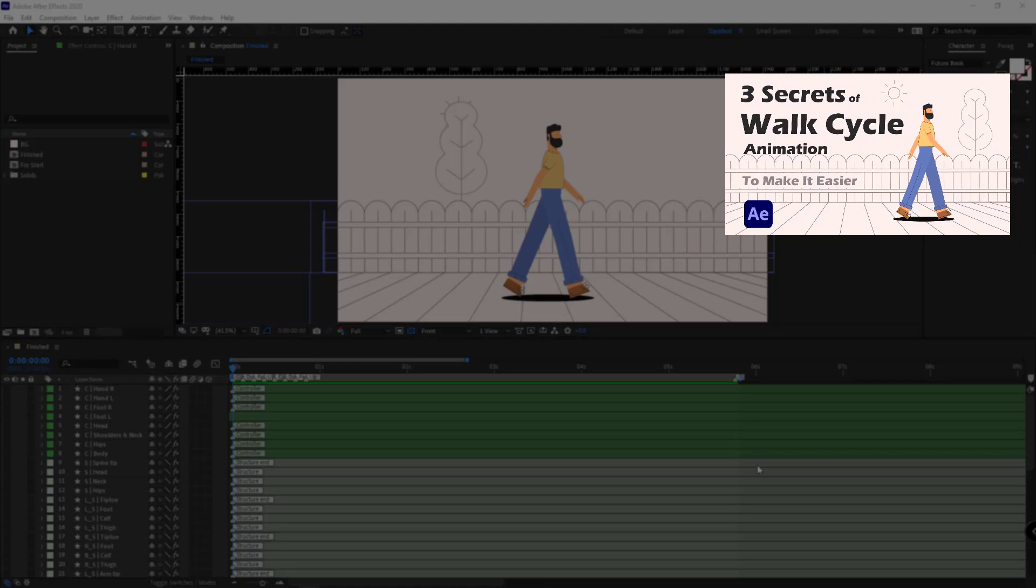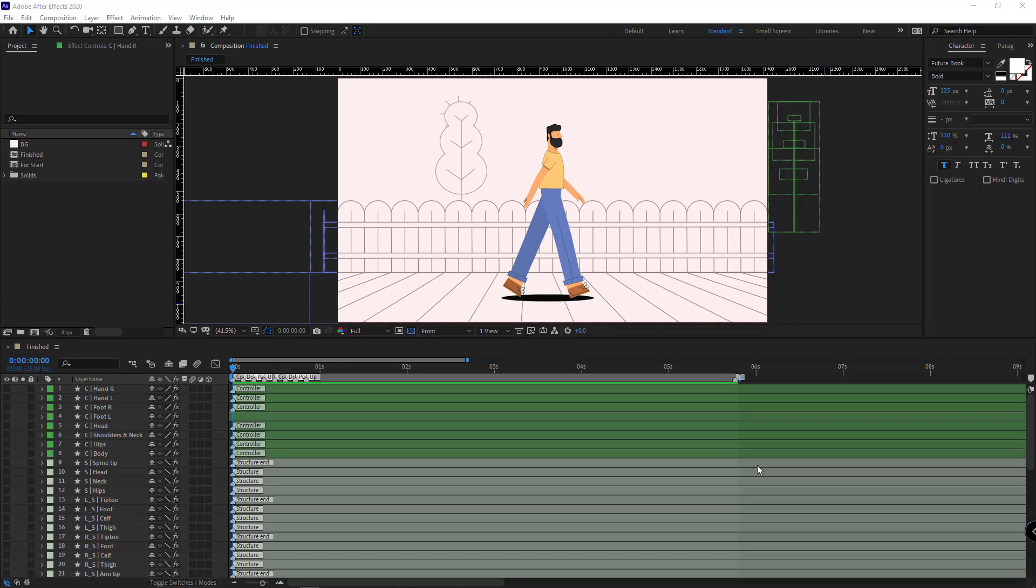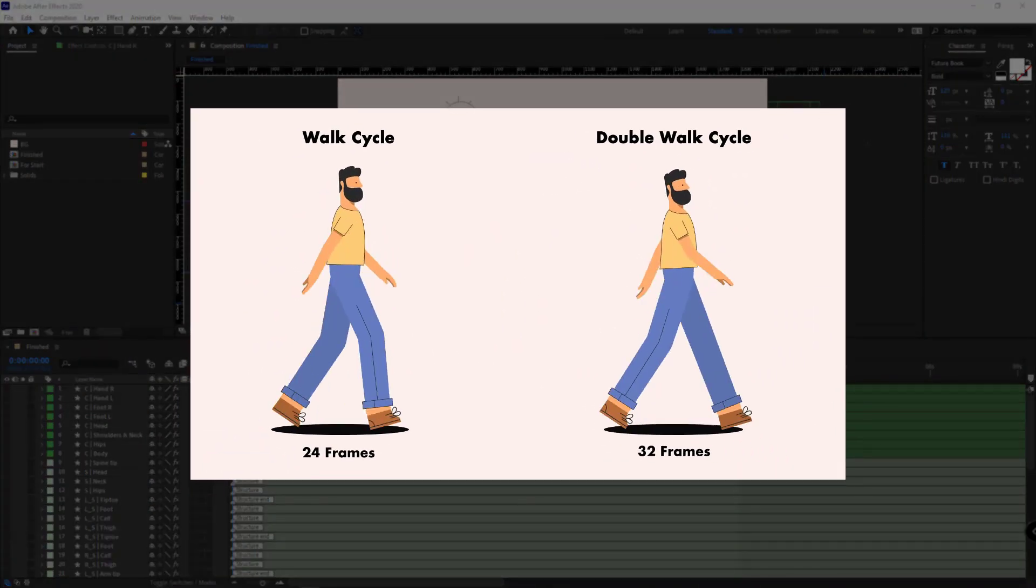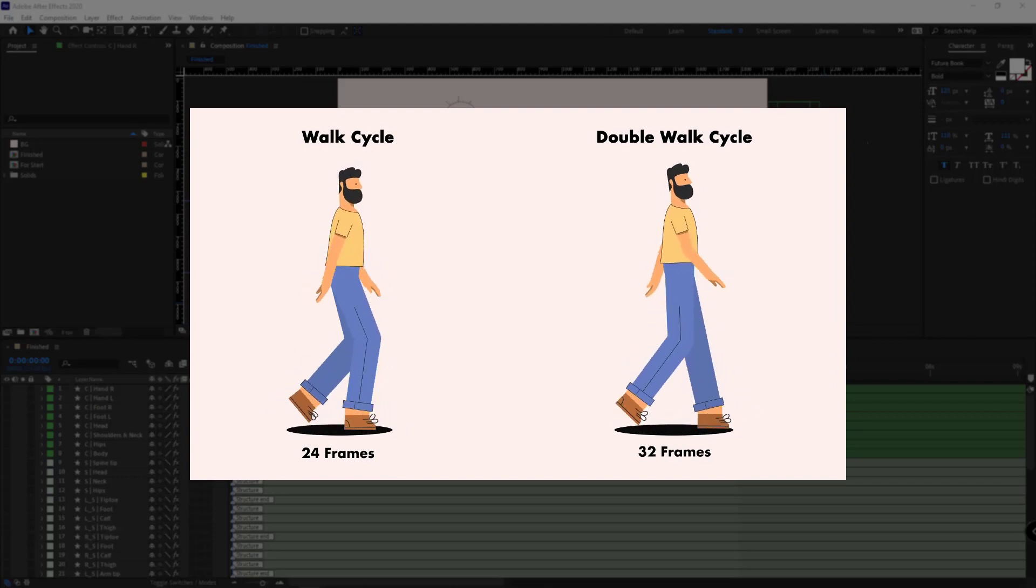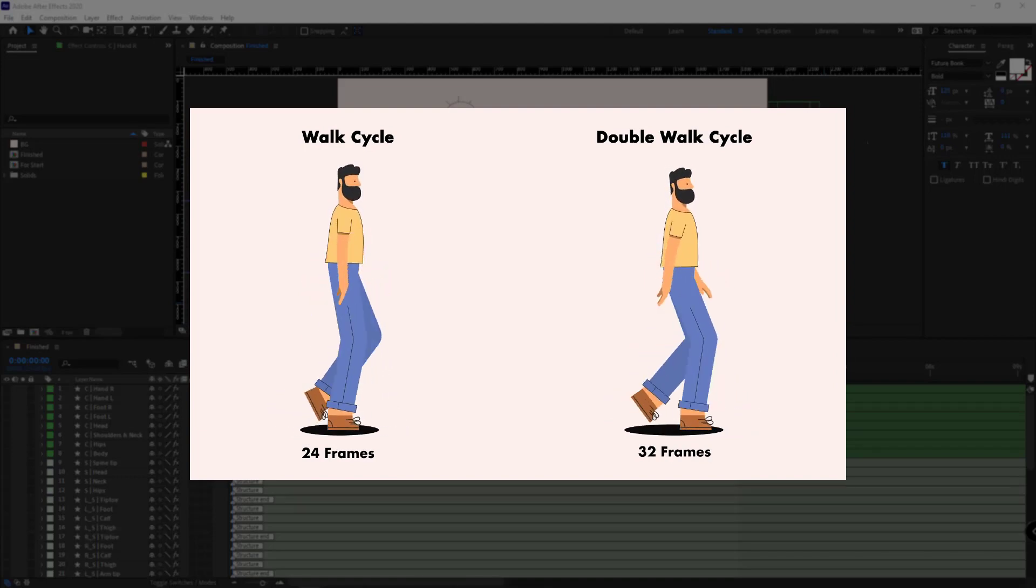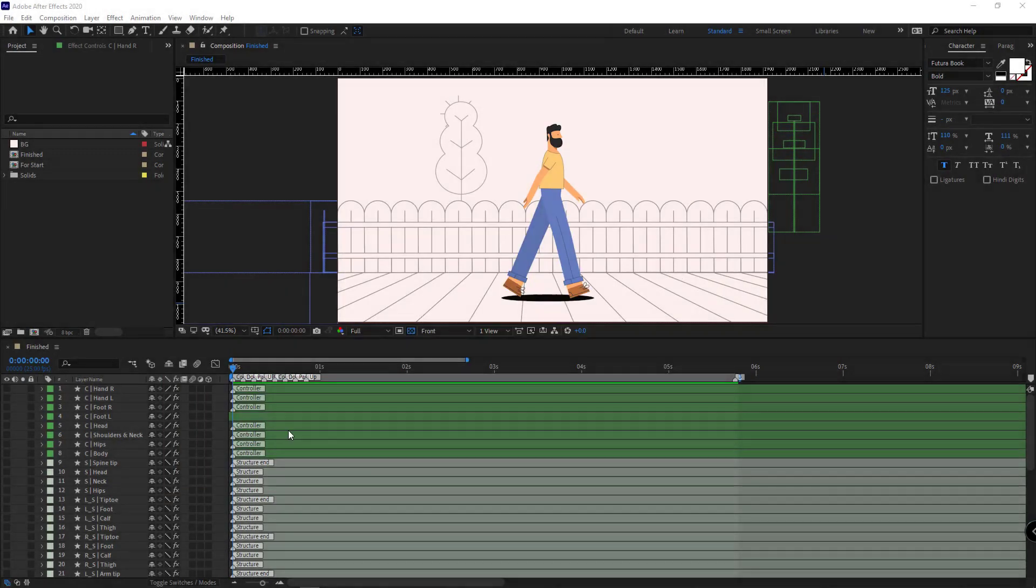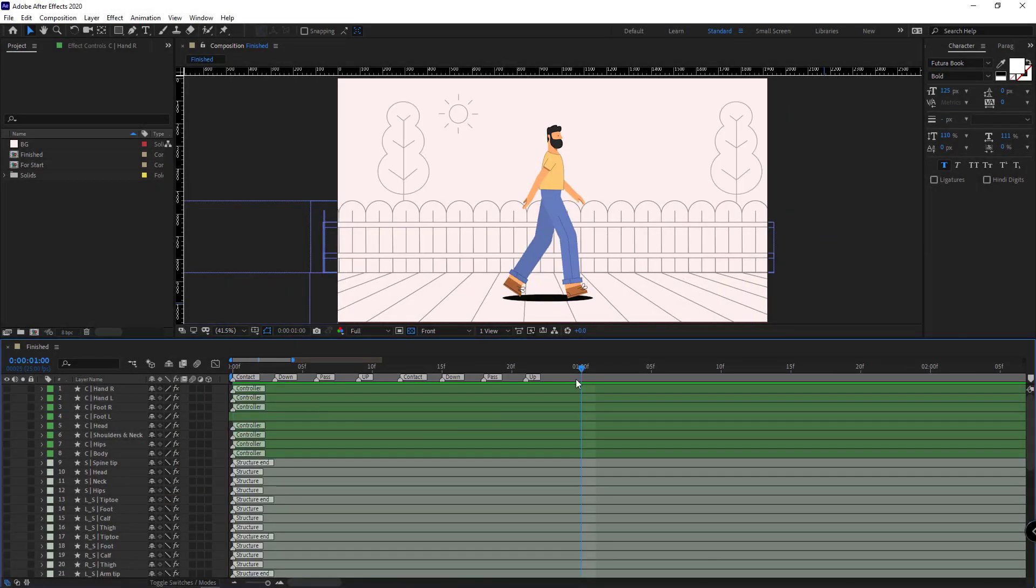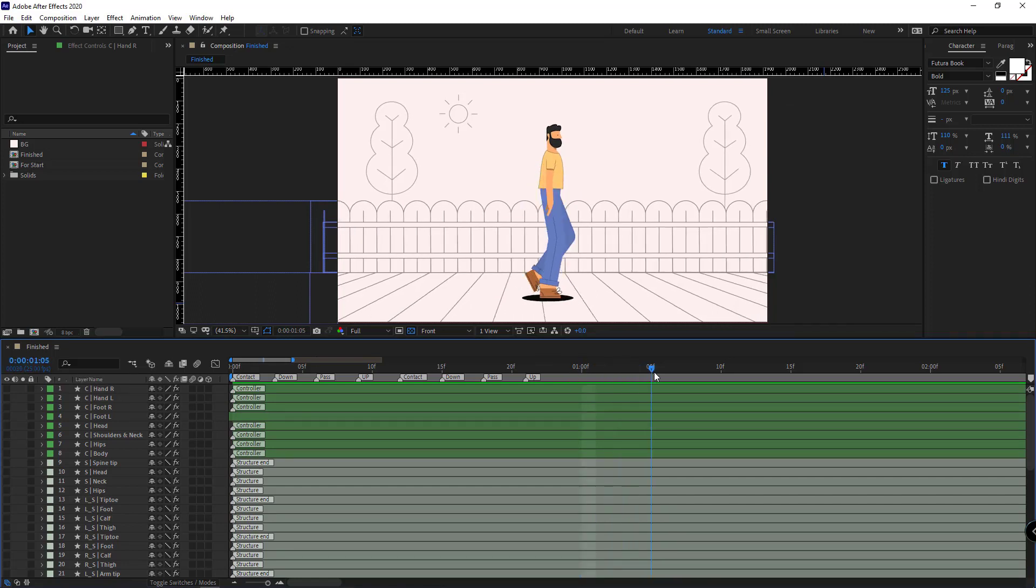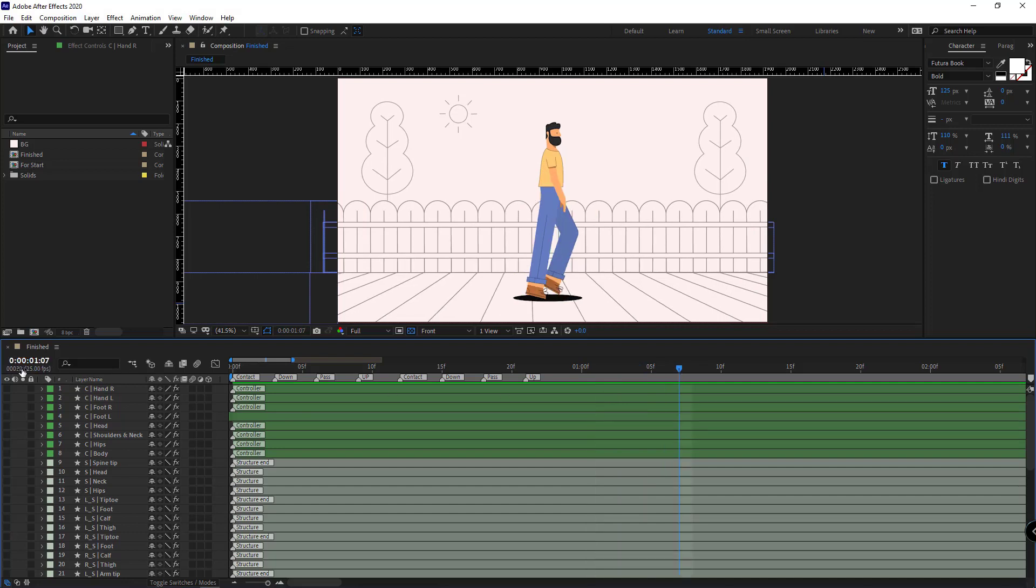Alright, let's get right into it. So the first thing that you need to know about creating a double walk cycle is that the double walk cycle is relatively slower than the regular walk cycle, so logically it needs more time. If you remember, the length of the regular walk cycle was only one second or 24 frames, but for the double walk cycle we need 32 frames. So I trim the work area right here.